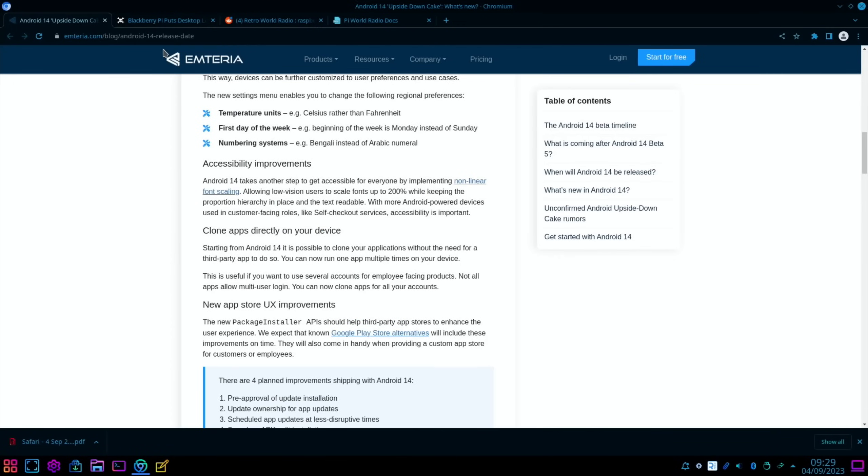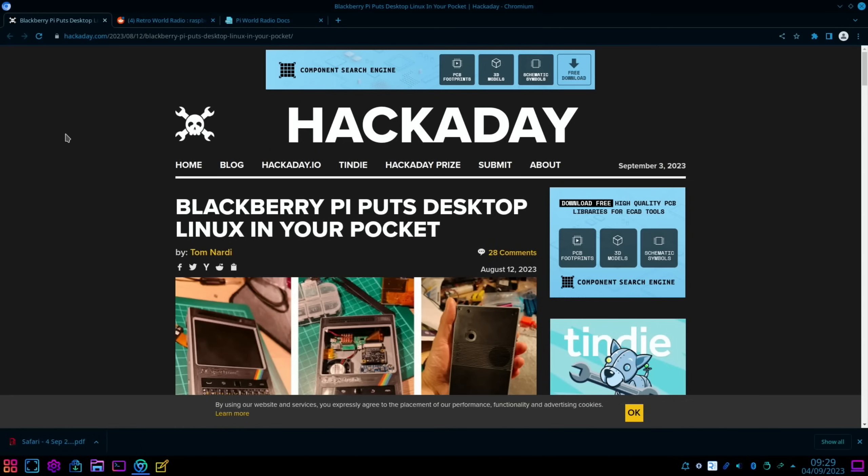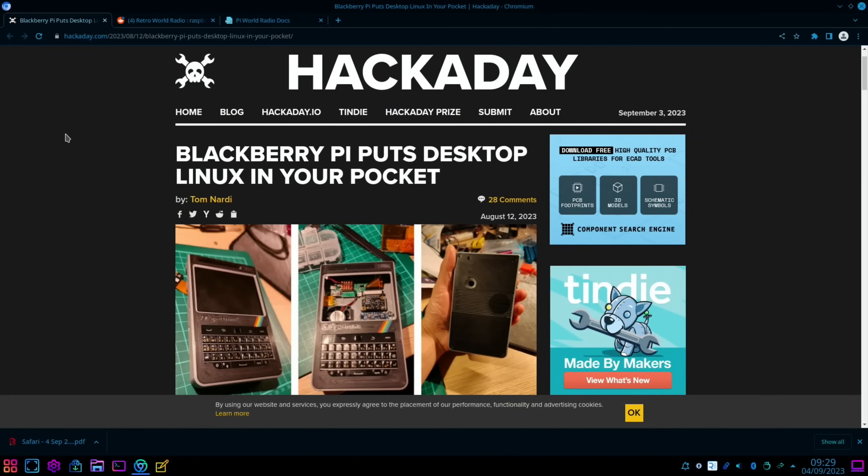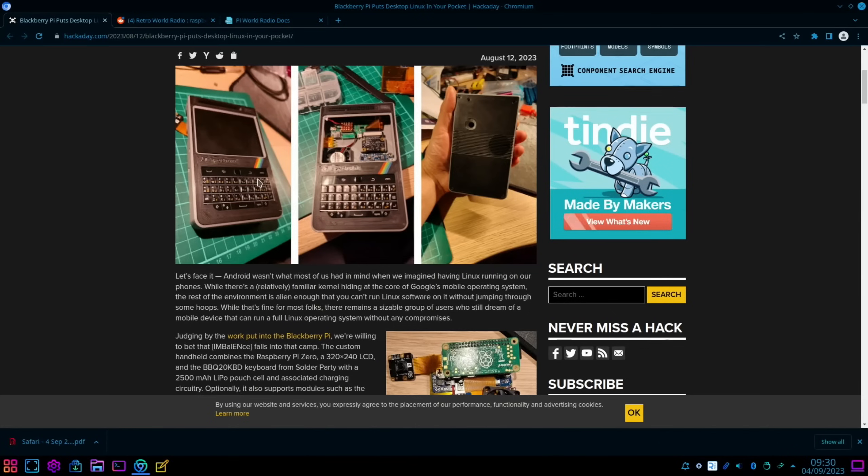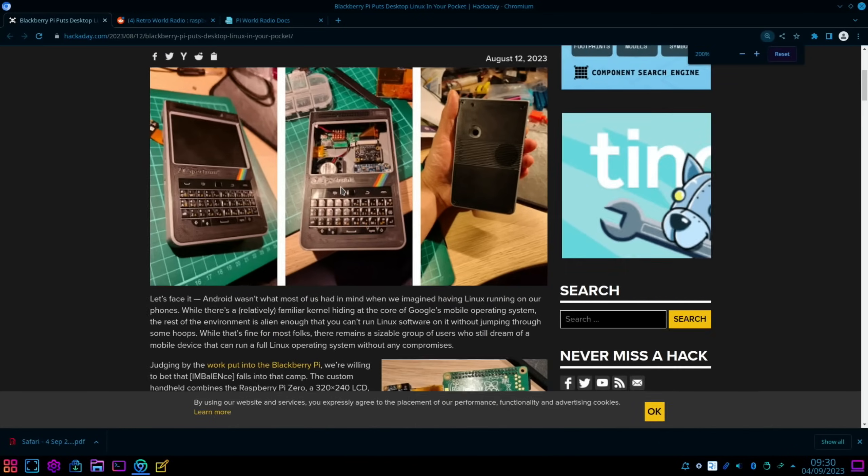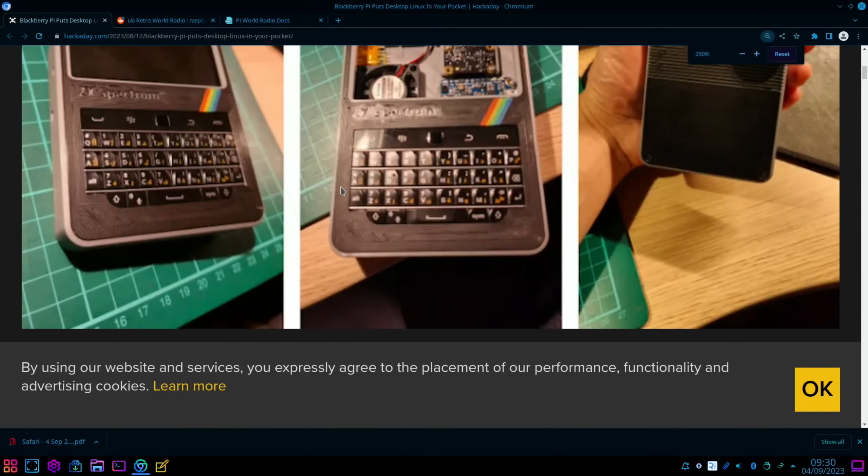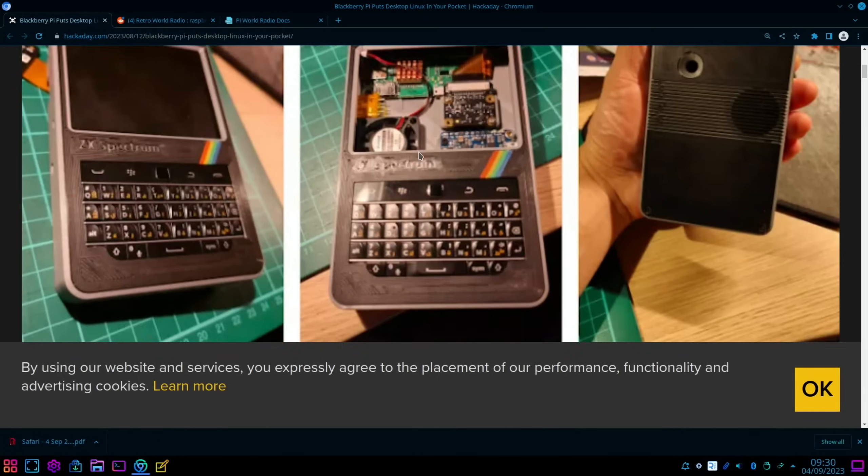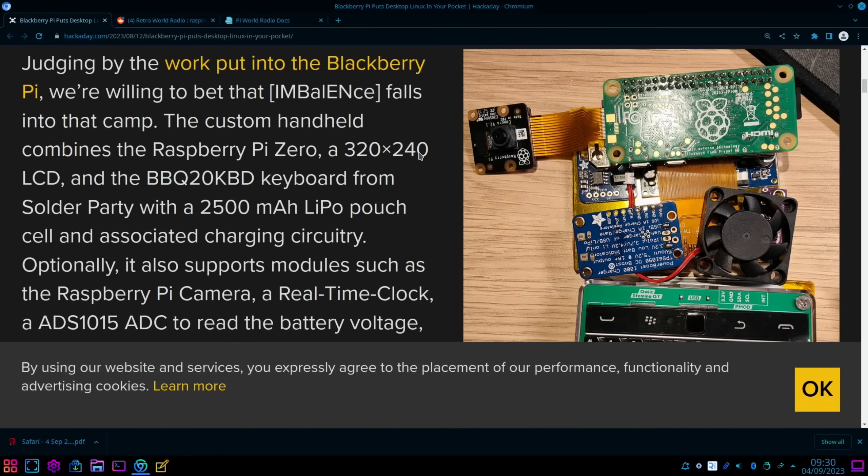There's various different things listed about what's changing. I'll put a link in the description if you want to read that. Next up, we had a really nice looking handheld from Hackaday: Blackberry Pi puts desktop Linux in your pocket. You can see they've got a ZX Spectrum style keyboard but a Blackberry keyboard, so that looks like a Raspberry Pi Zero or Zero 2 W.